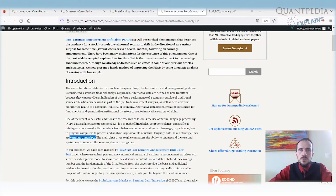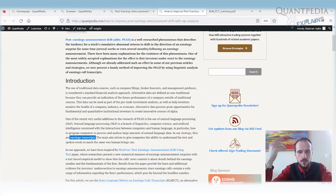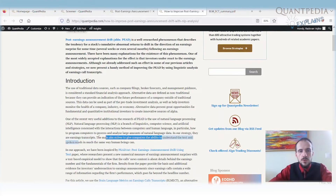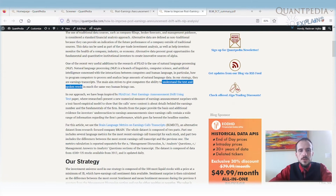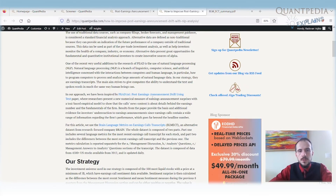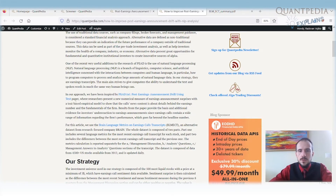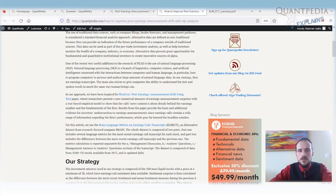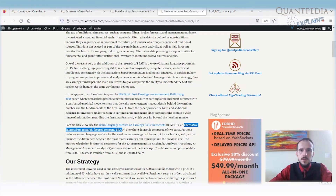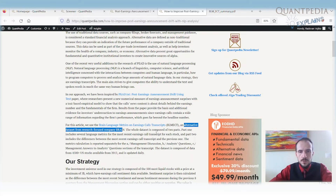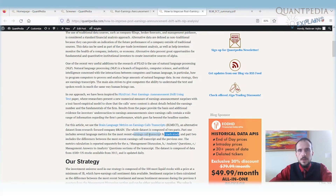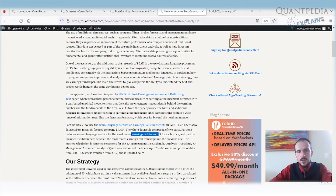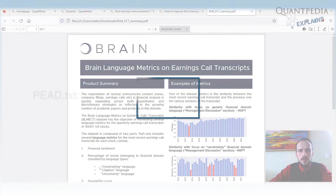We are not just using the information about the earnings announcement figures that companies report — such as earnings, income, or sales. We are trying to use computers to understand the text and spoken words during the earnings call. The approach is inspired by a paper on post-earnings announcement drift using text. We use the Brain language metrics dataset on earnings call transcripts — an alternative data set from a company called Brain, which uses machine learning models to read and categorize earnings call transcripts for each stock.